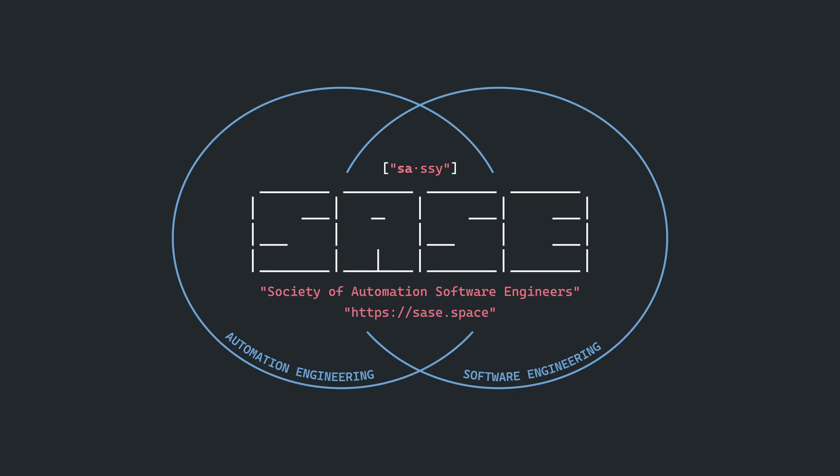Hi there, this video is sponsored by SASE, a growing community of peers that are at the intersection of automation and software engineering. More on that later.